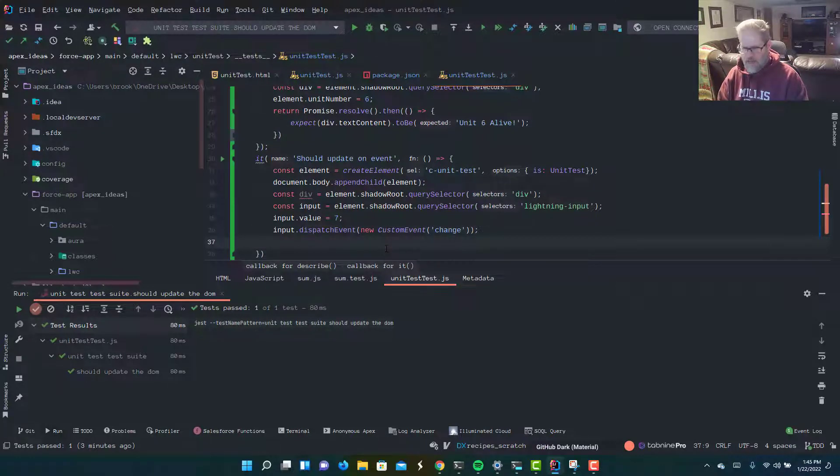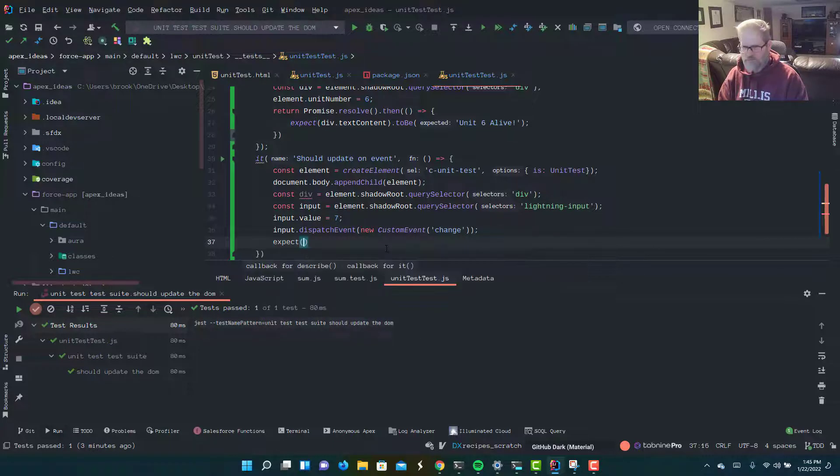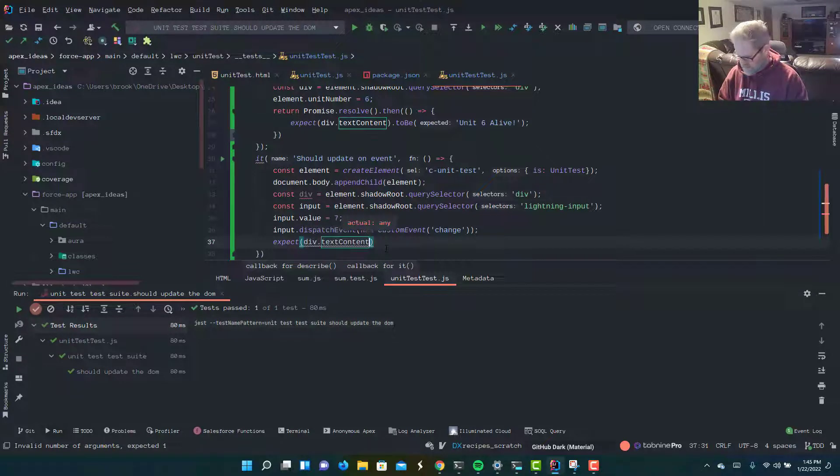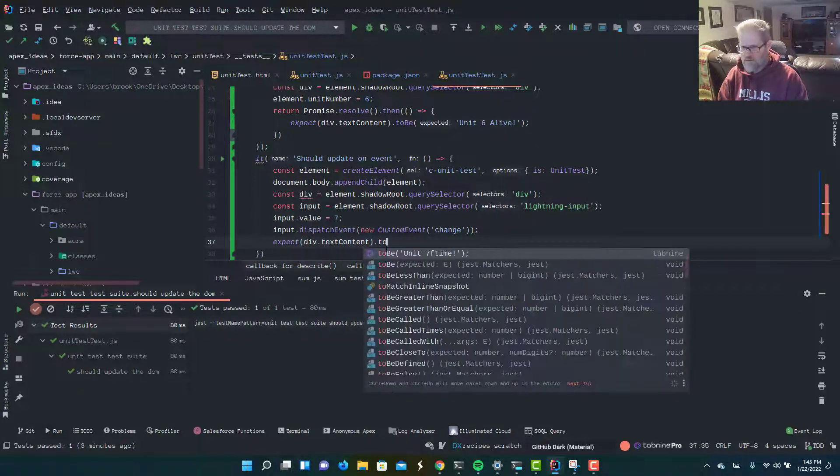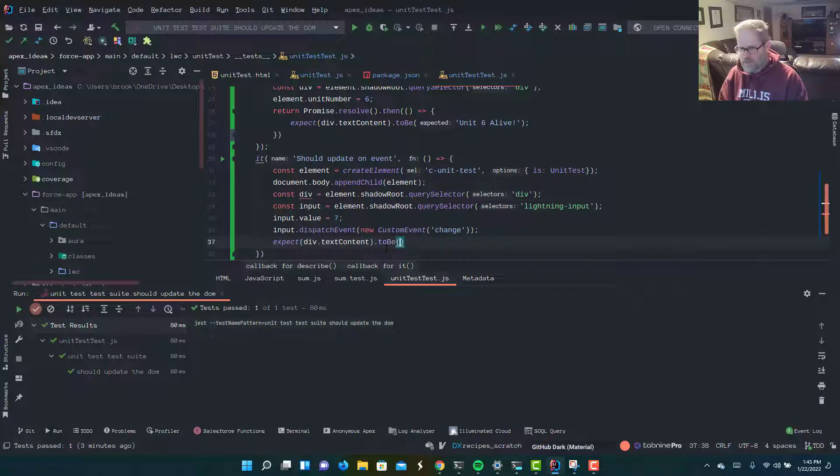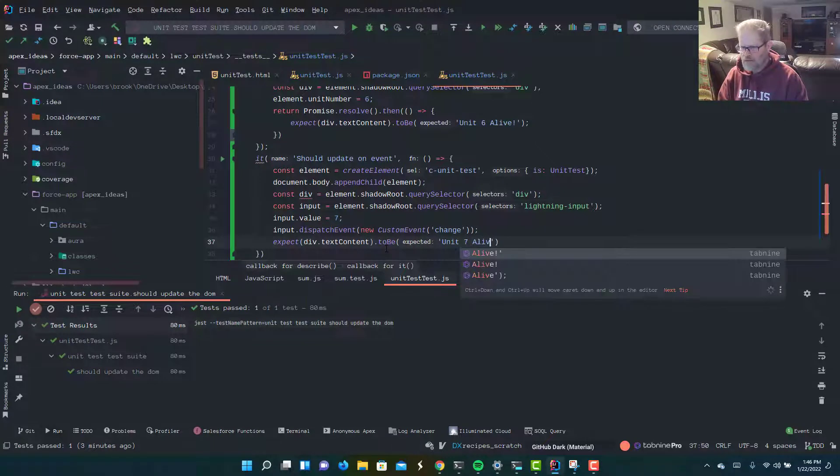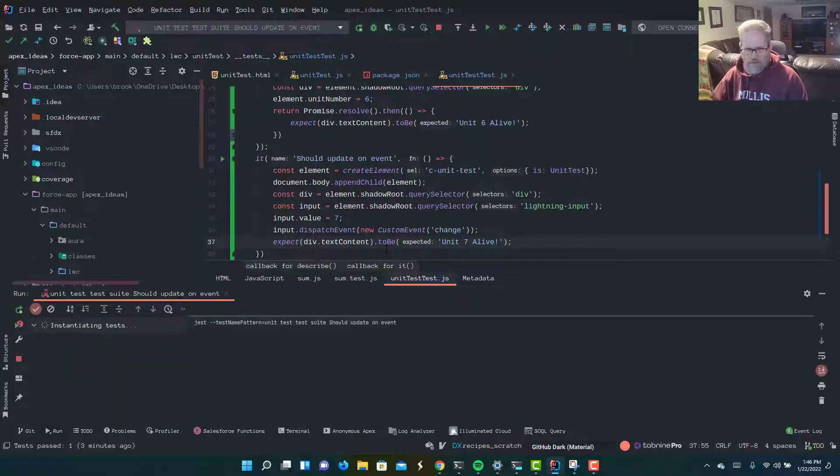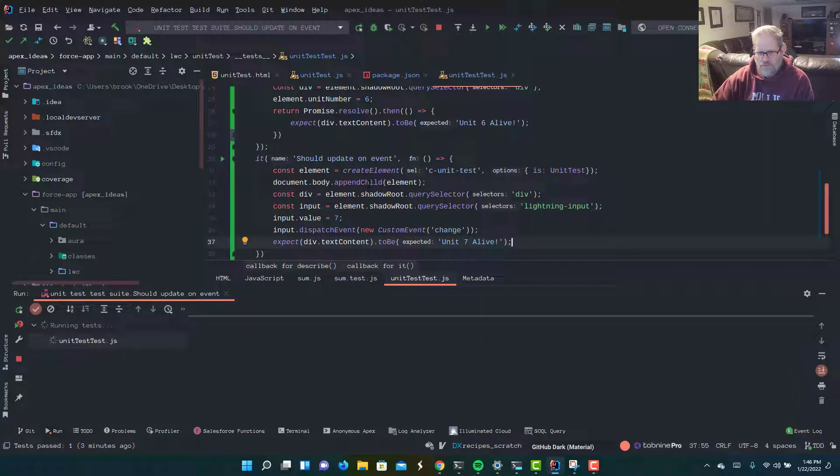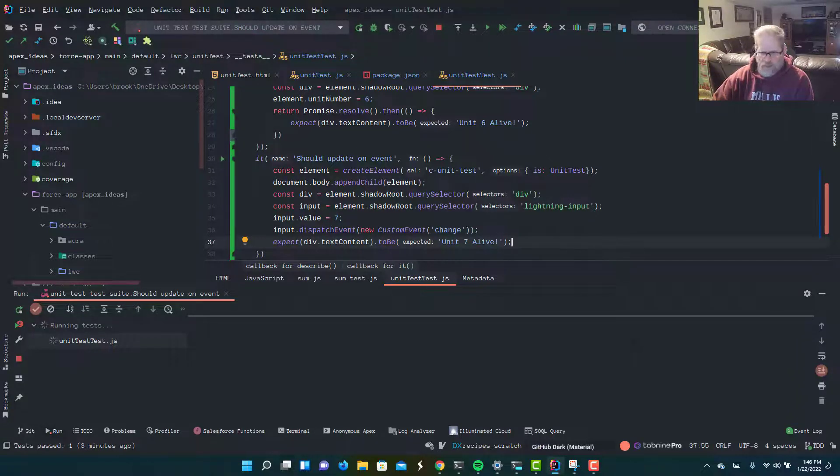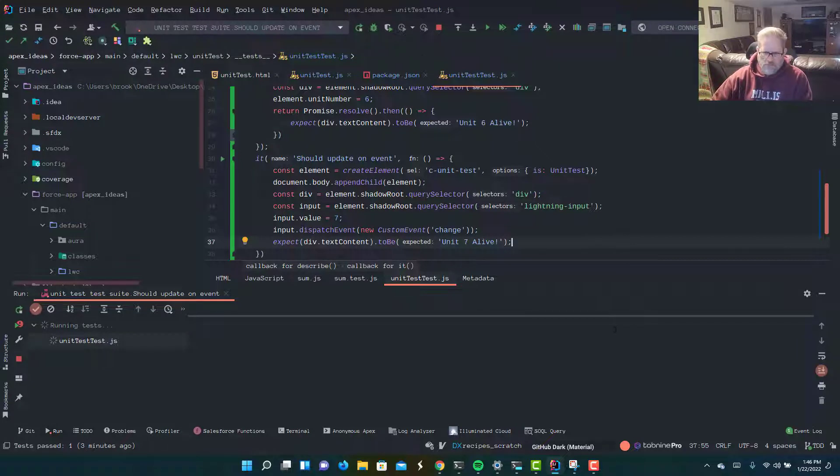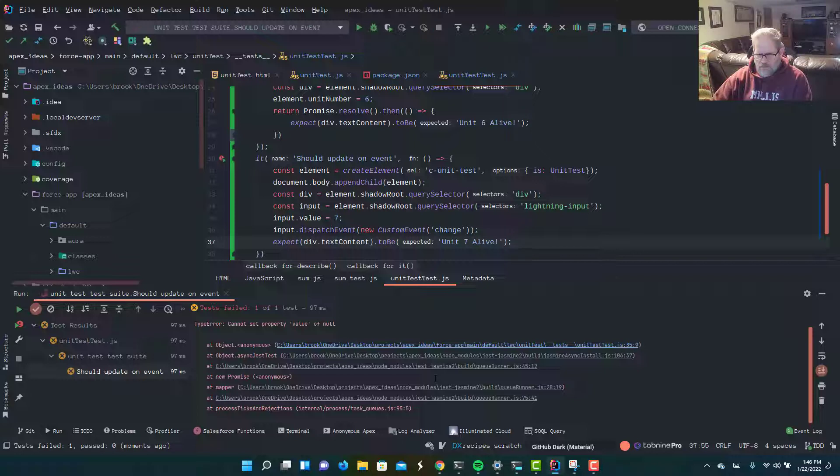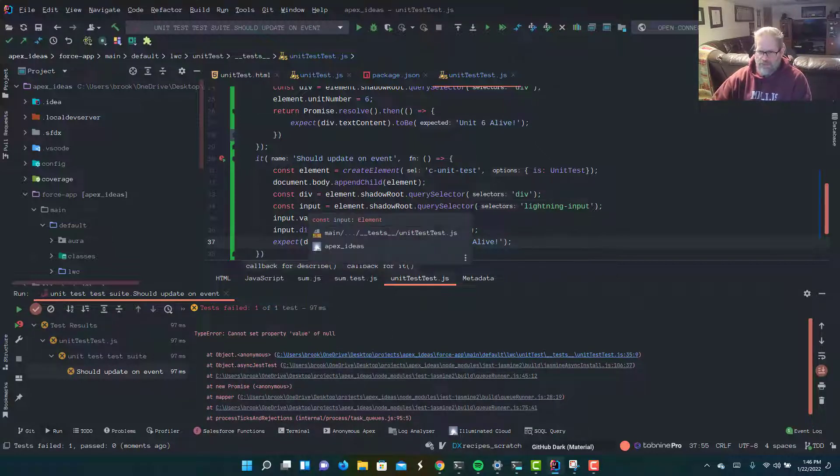And now, we're going to write our assertion. We're going to say expect div.textContent to be unit 7 alive. We're going to run that. And again, we know it's going to fail, because we haven't written the production code to make it pass yet. Let's fail it, and let's see what we get back. Cannot set property value of null. We're trying to set a value on something that's not even on the DOM yet.